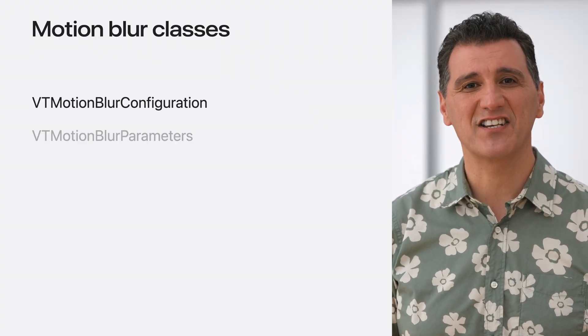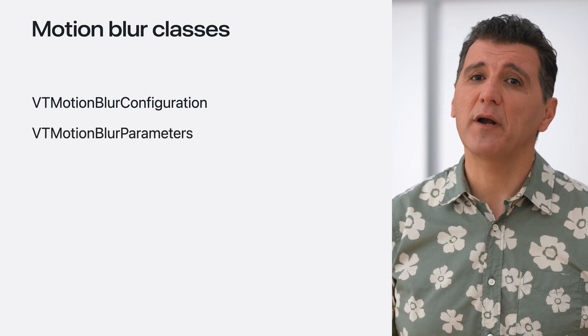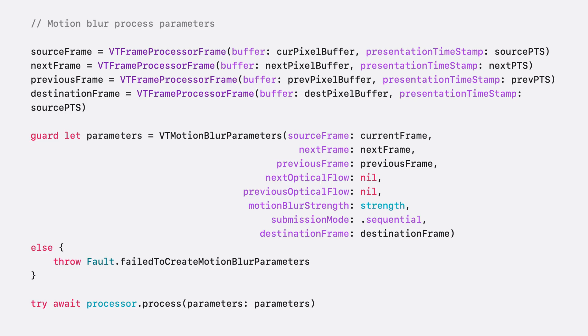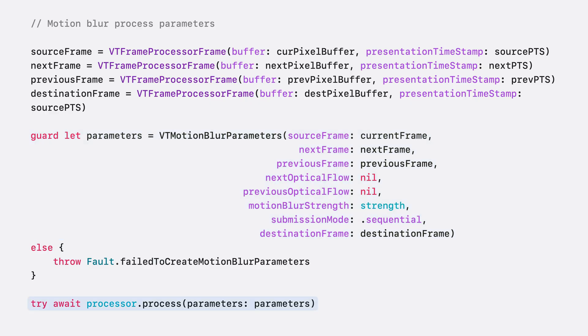To create a Motion Blur processing session, use the VT Motion Blur Configuration class. As a reference, you can refer to the frame rate conversion example, as they share similar settings. Next, I will show how to initialize the VT Motion Blur Parameters object to process frames. Two reference frames are needed for Motion Blur, Next and Previous. For the first frame in a clip, the previous frame should be set to nil. Also, at the end of a clip, the next frame should be set to nil. Now that I have the frame buffers, I can create the VT Motion Blur Parameters. I let the processor compute Optical Flow by setting the Flow Parameters to nil. Then, I choose the Blur Strength, which ranges from 1 to 100. Once I have created Motion Blur Parameters, I call the Process function to initiate the actual processing.